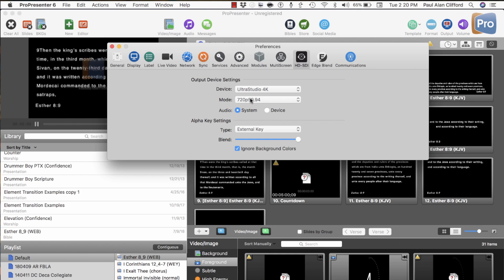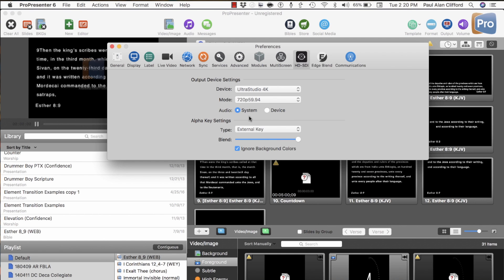Mode is the resolution and frame rate. Audio, in this case it doesn't matter because I'm not worried about sending audio, but you could either get the audio from the device or from the system. The system being the computer.